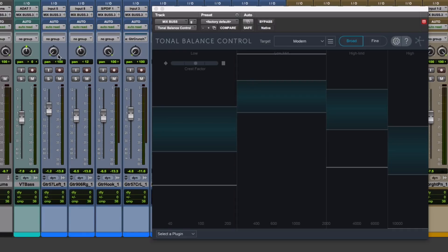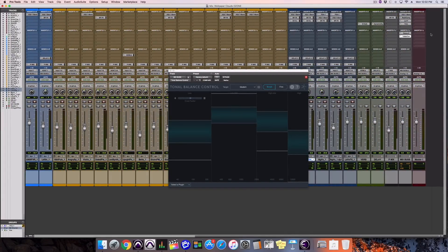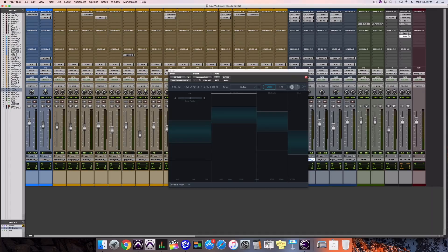But here's what's cool about how tonal balance control can connect with, let's say, Ozone, which I have on my master fader.